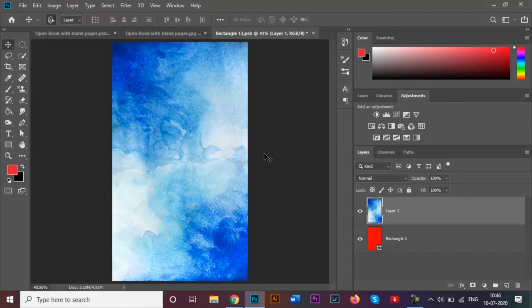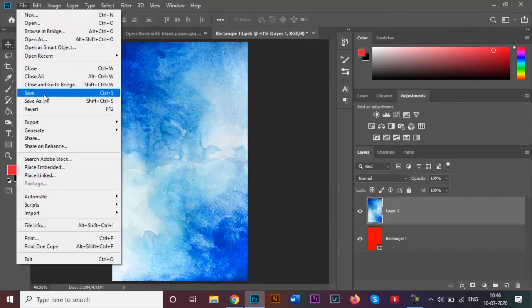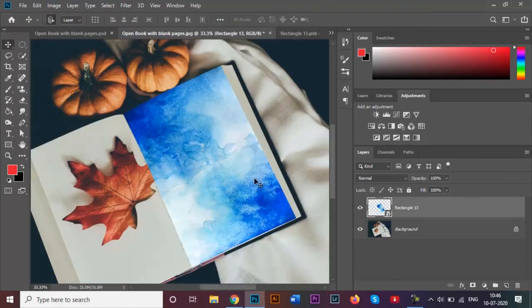We've got our image over here inside a rectangle that we need. So now you go to file and click on save.